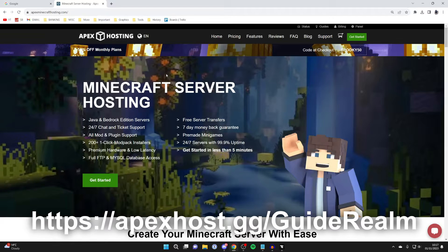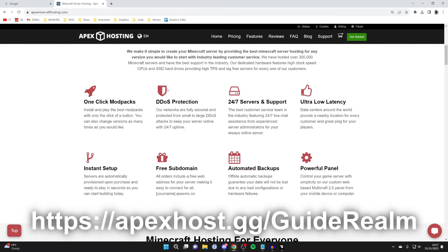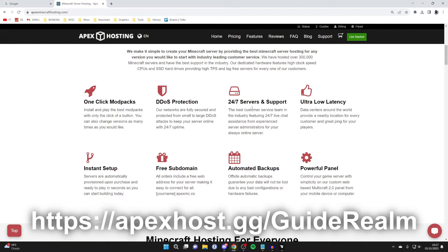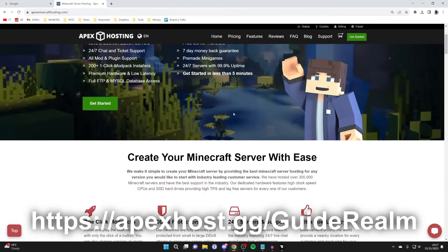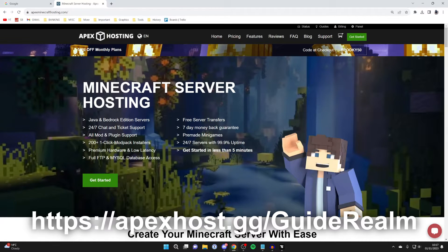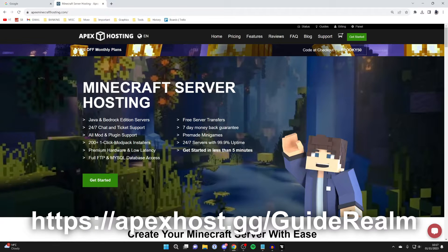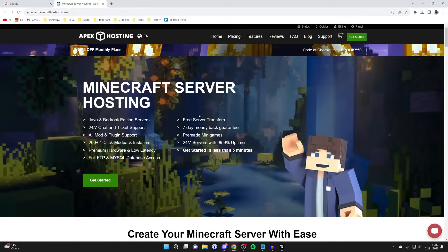Apex Hosting are one of the best Minecraft hosts out there. They've got so many benefits like one click modpacks, instant setup, 24-7 service and support and many other awesome features as well. And I use them myself. And also at the moment you can get 50% off monthly plans. So if you're interested I'm going to put a link in the comments and the description as well so you can go and check them out.